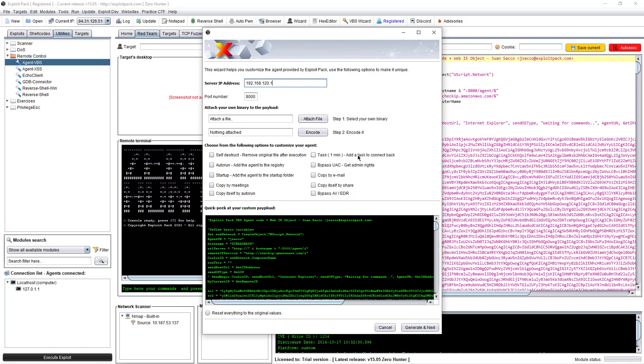If you want to attach a binary, this is useful because when the agent runs, during runtime it will decode the binary file — the executable — and then choose to run it.